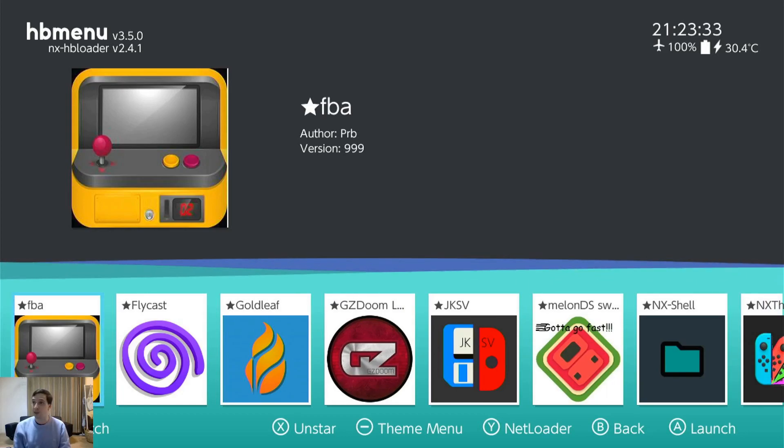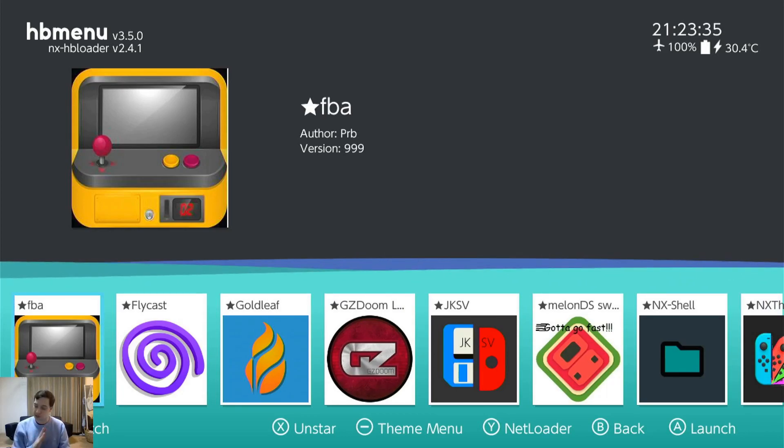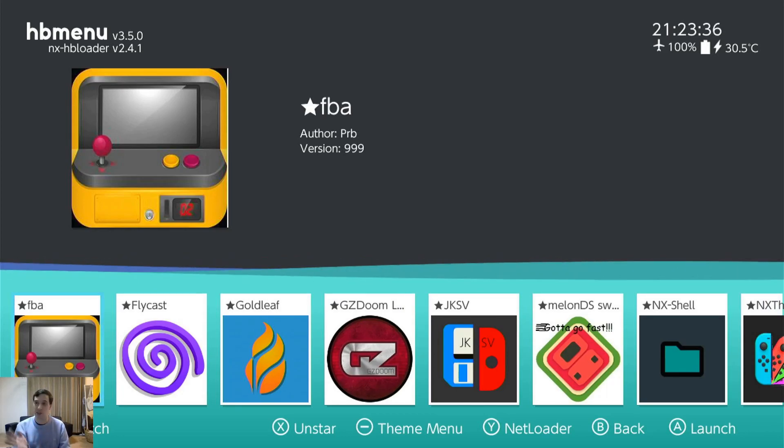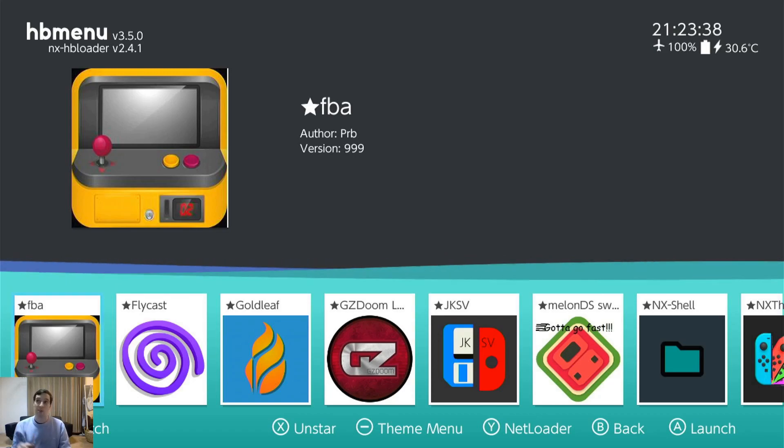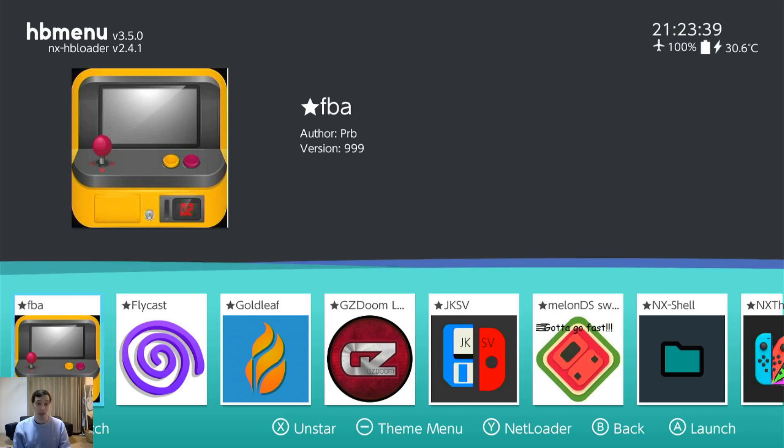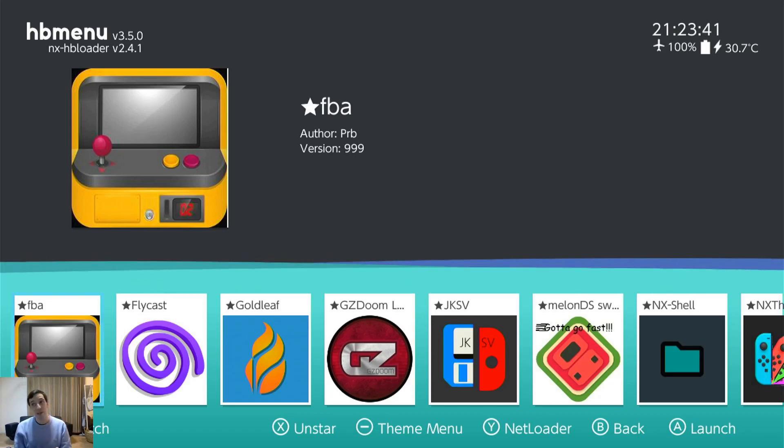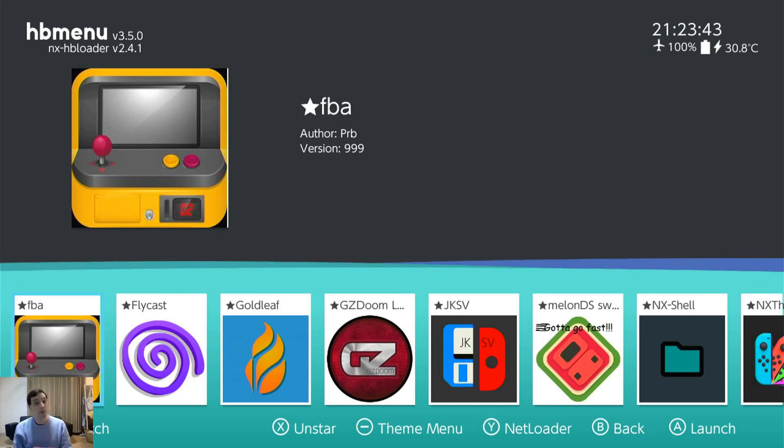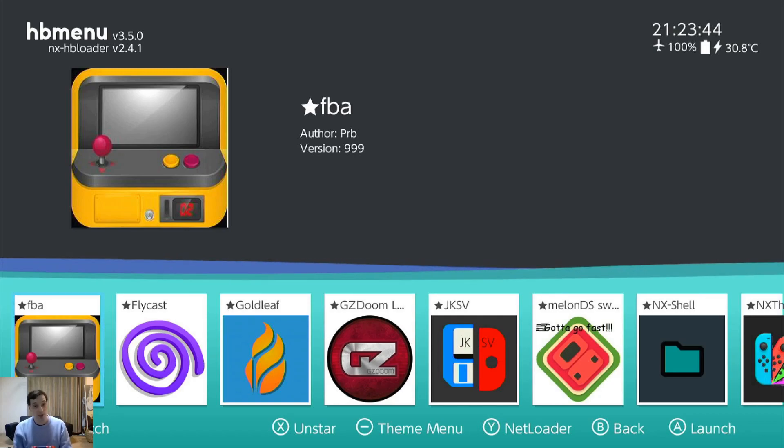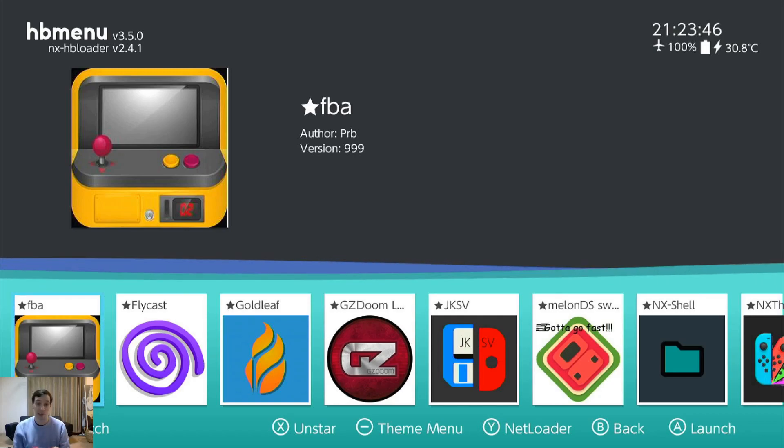Final Burn Alpha. It's an arcade emulator. Supports a lot of systems. It's really good. I wouldn't say it's better than MAME in Retroarch. Just some maybe some games will work better in this. Some games will work better in Retroarch. So I like to have both.